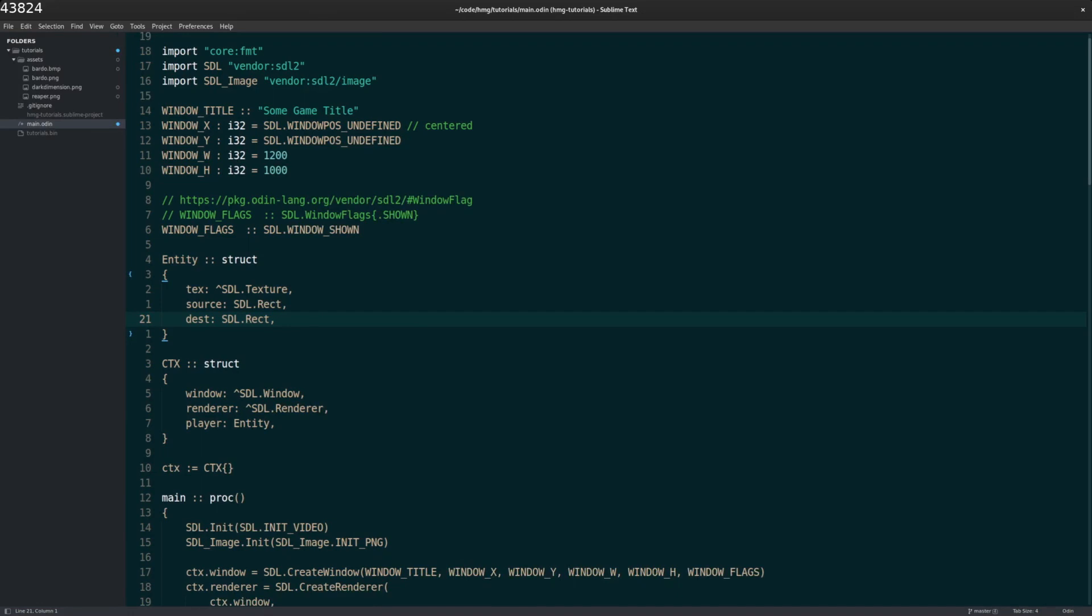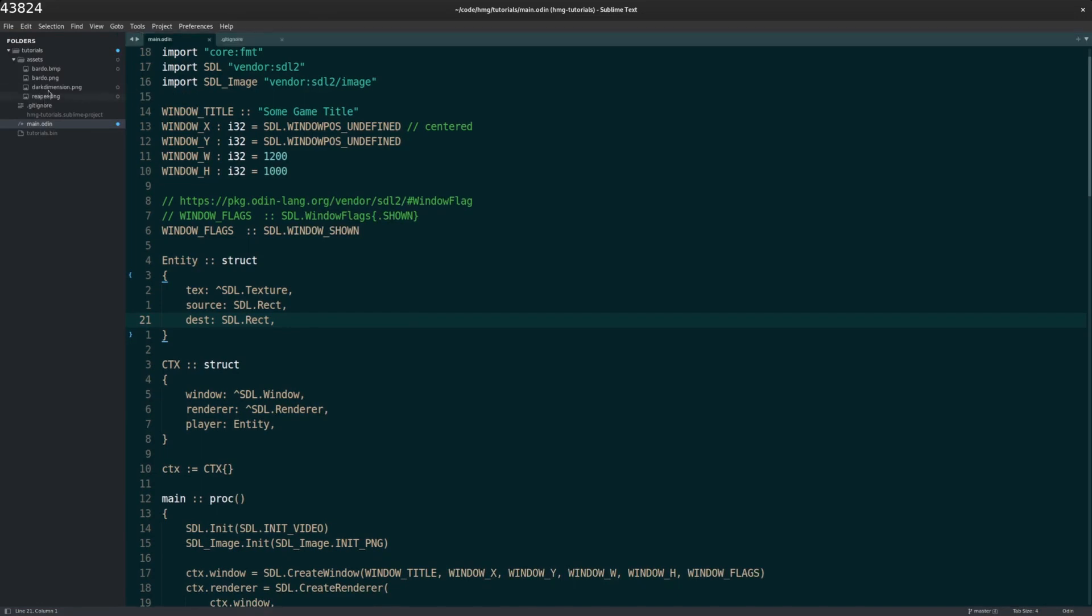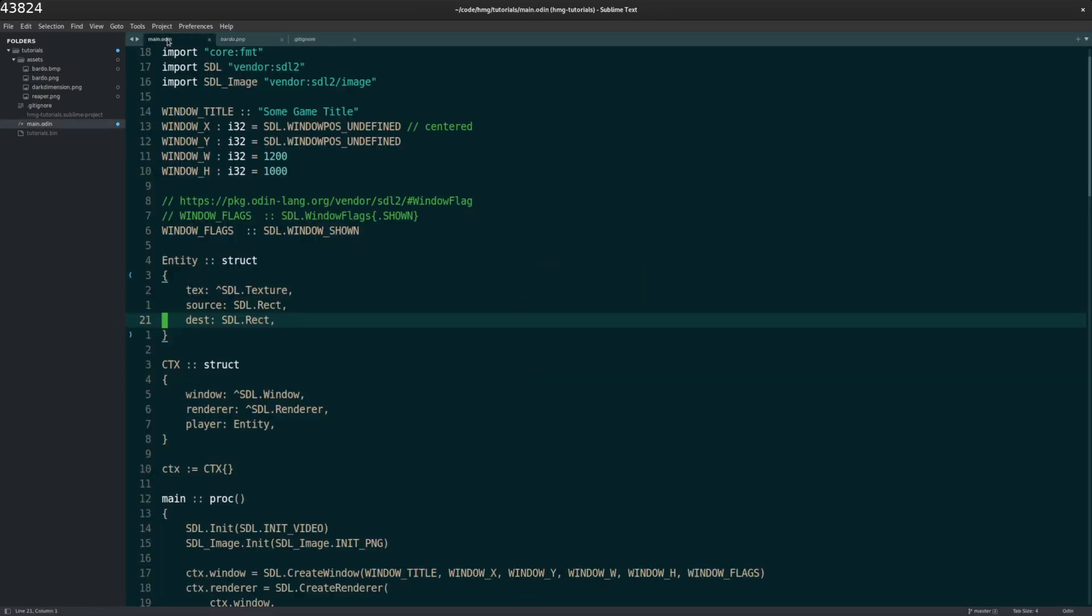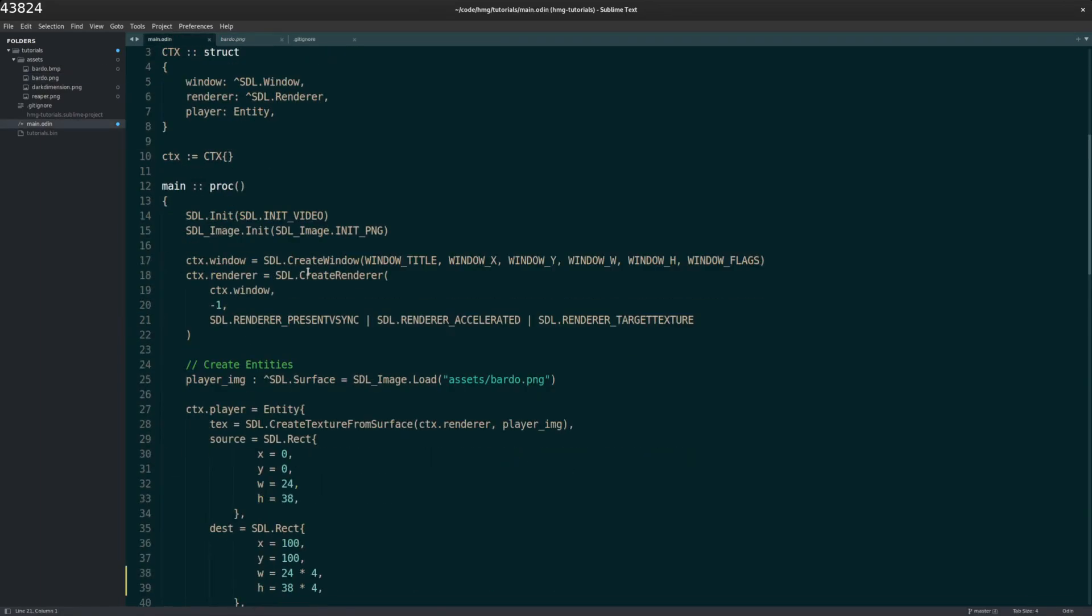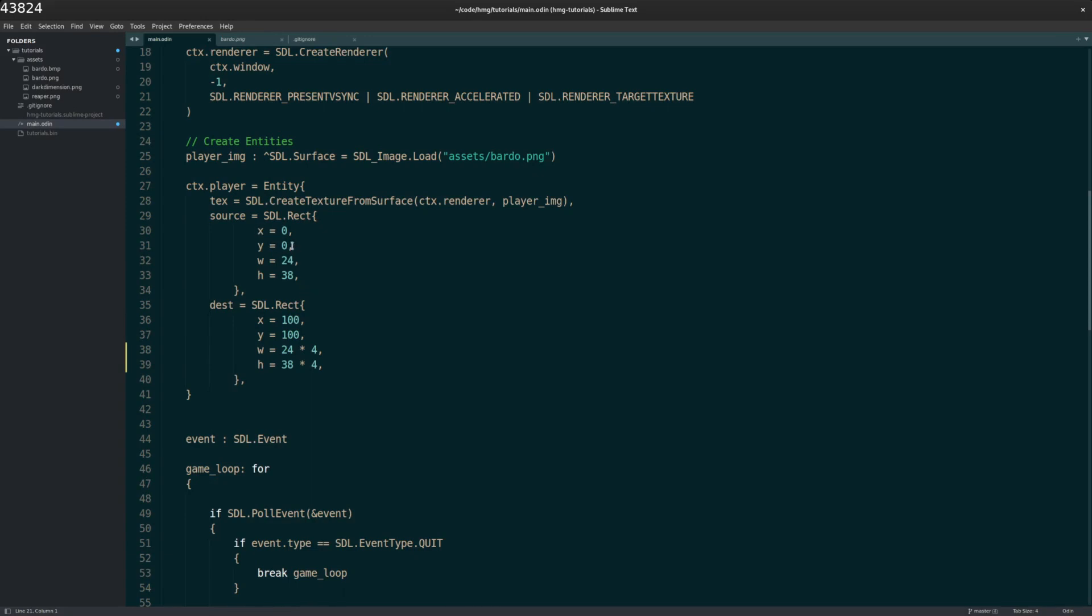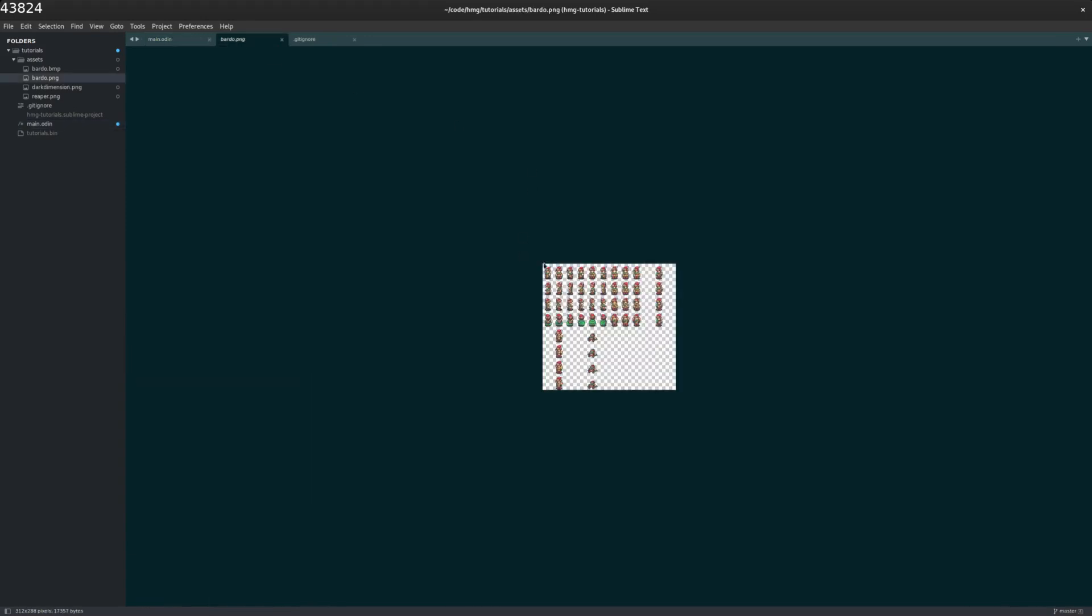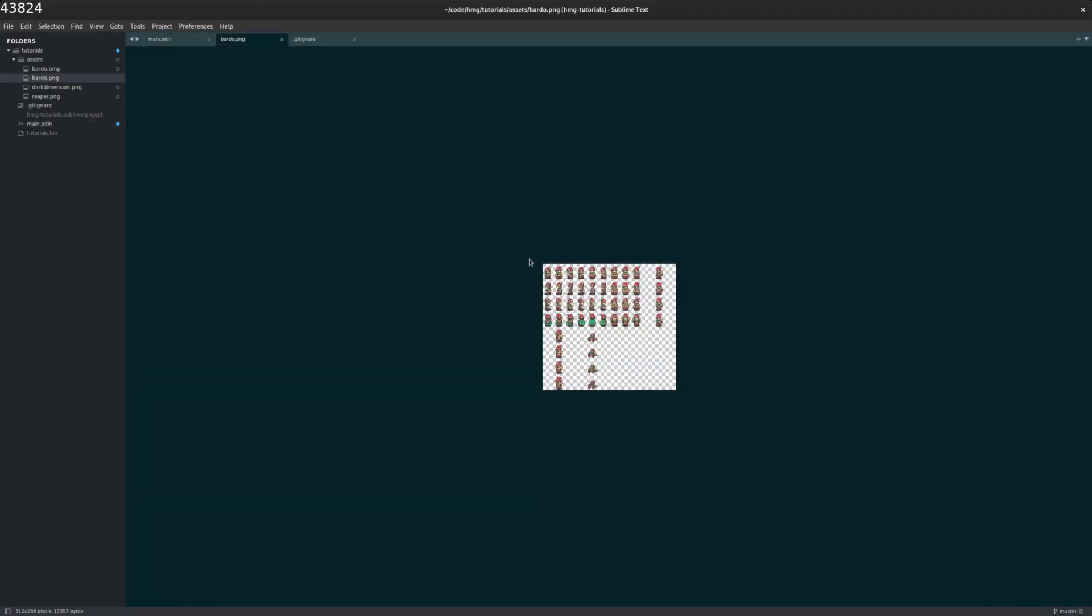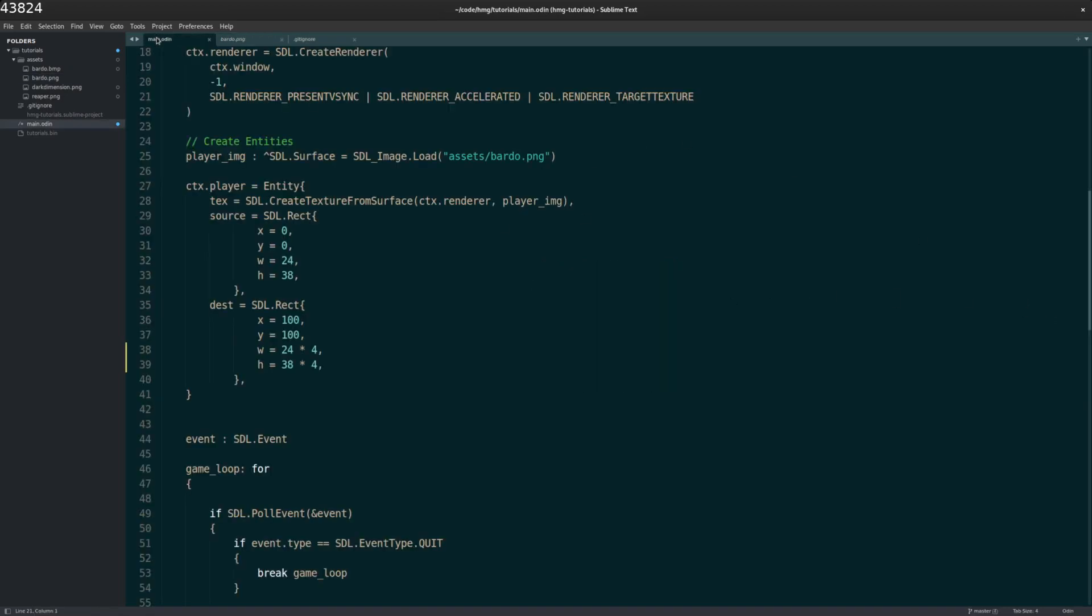Now, that means we should review what the entity is here. The entity struct is made up of three parts. There's the texture, which is the image itself. The source, so which part of the sprite or where are we getting the image? And then the destination is where do we want to put it? I'll open up the sprite that I'm using in this example, bardo.png. The source would be, well, the texture would be this file. And then the source would be which part of the file do we actually want to show.